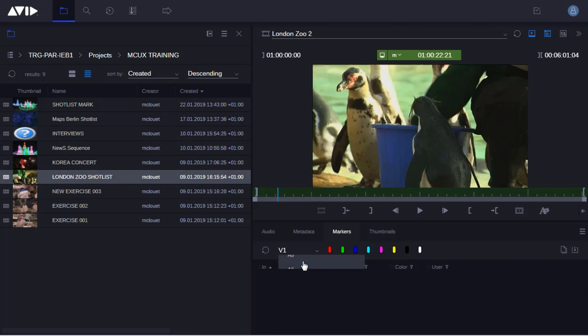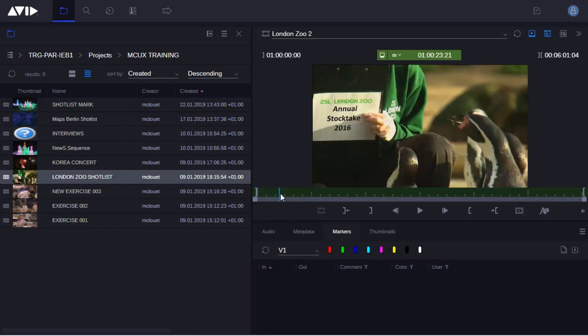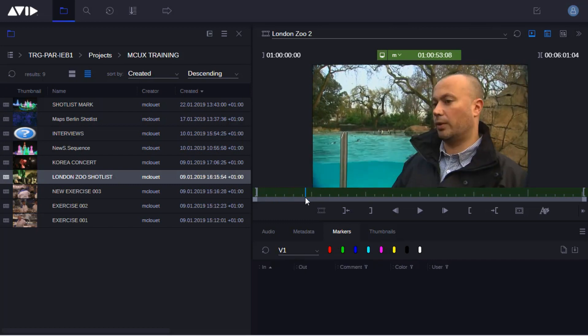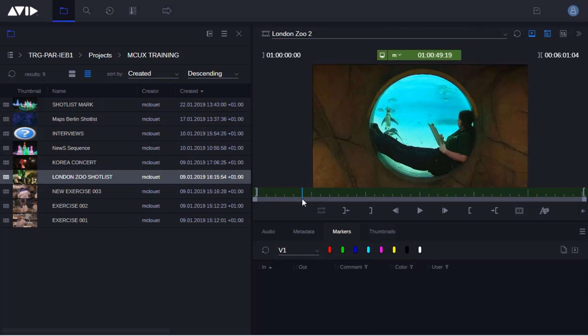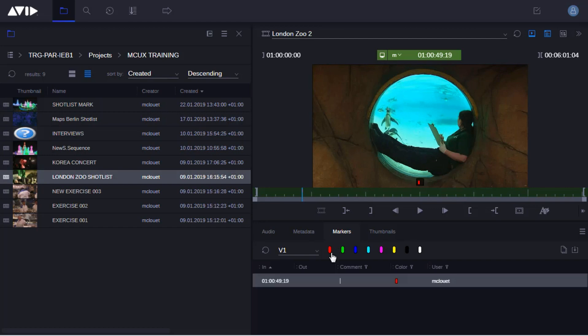In the source material, I decide I want to put a marker right here. Now I can choose which marker color I want to add by clicking on it. Let's choose red.